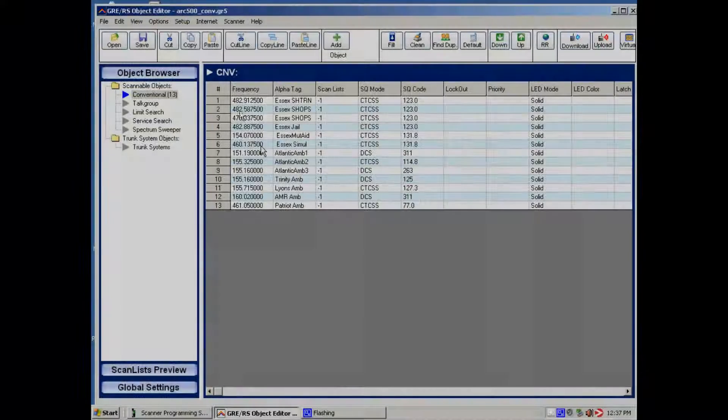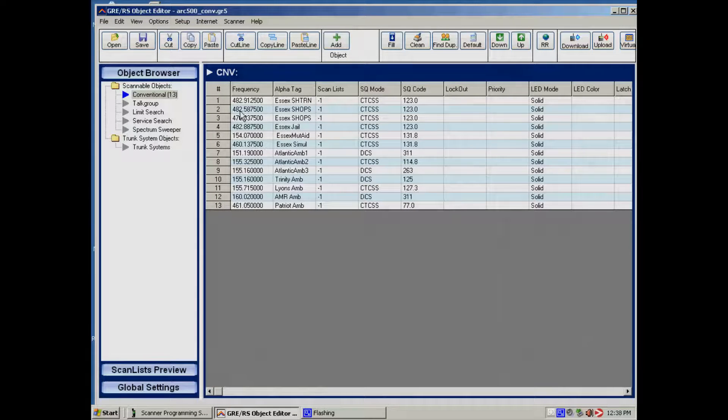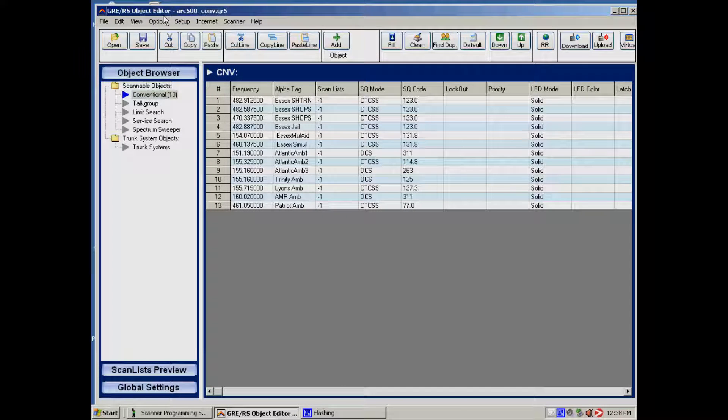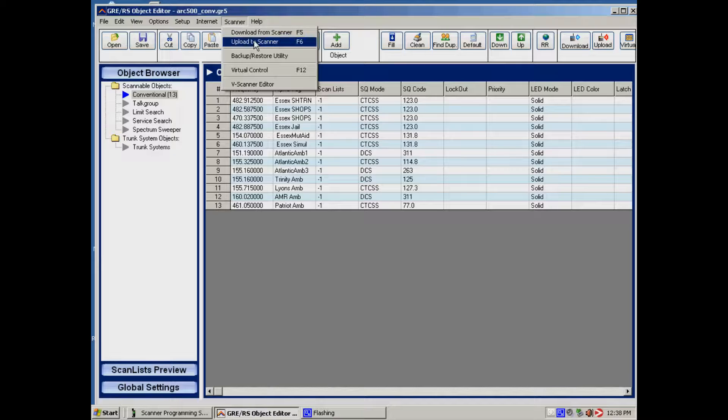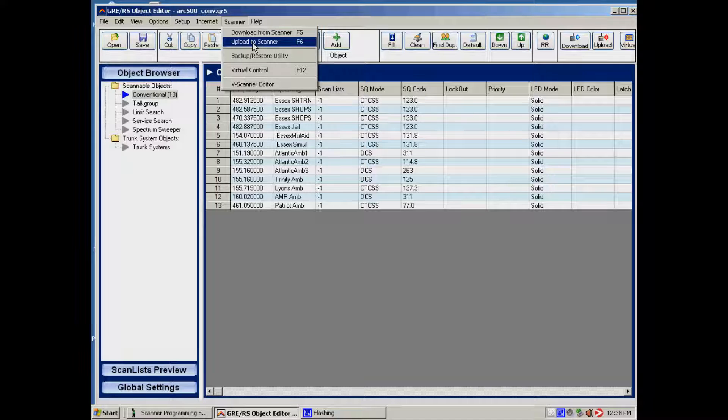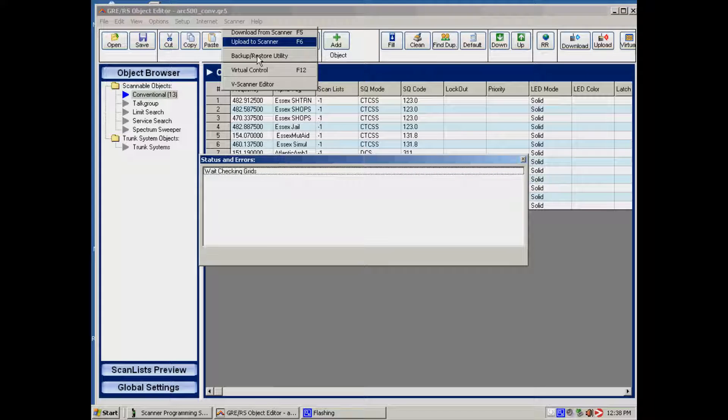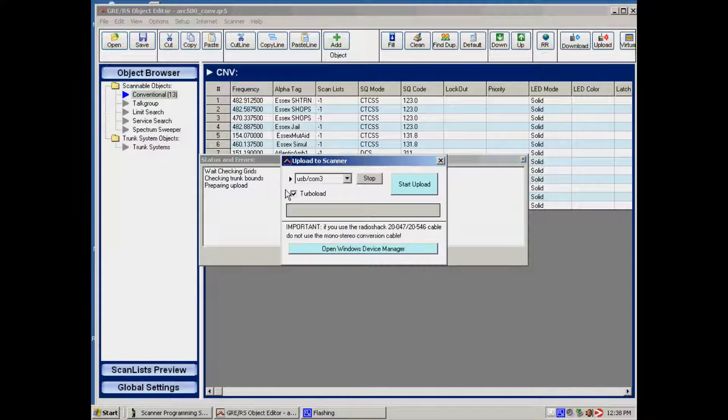On the screen you will see the frequencies that we want to upload. In the software we select Scanner and then Upload to Scanner.